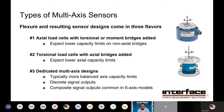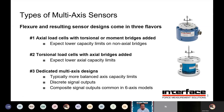From there, you'll have either discrete outputs for each axis, or you might have a situation — common for six-axis sensors — where you have various signals coming out that are not yet discrete for the actual measurement axis. I'll explain that in a little more detail here.